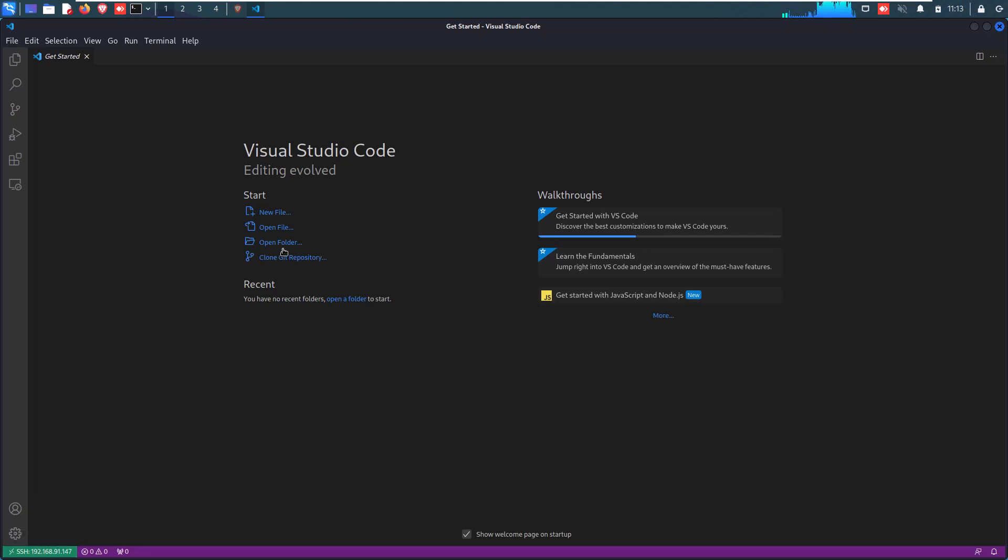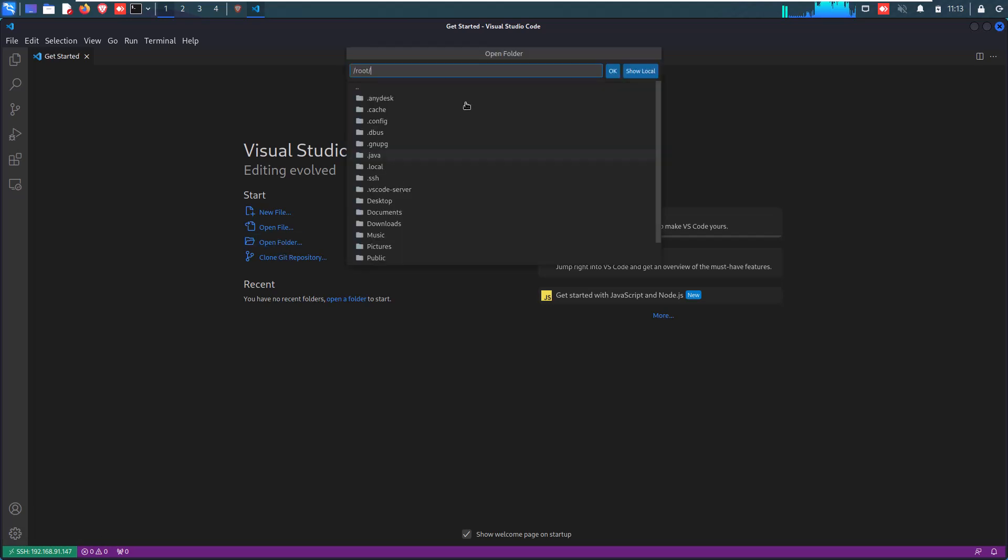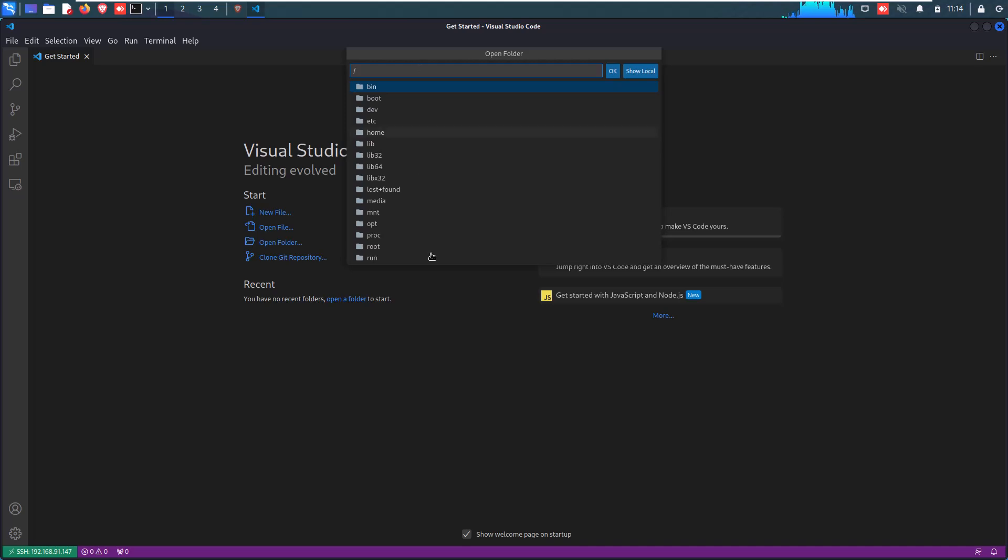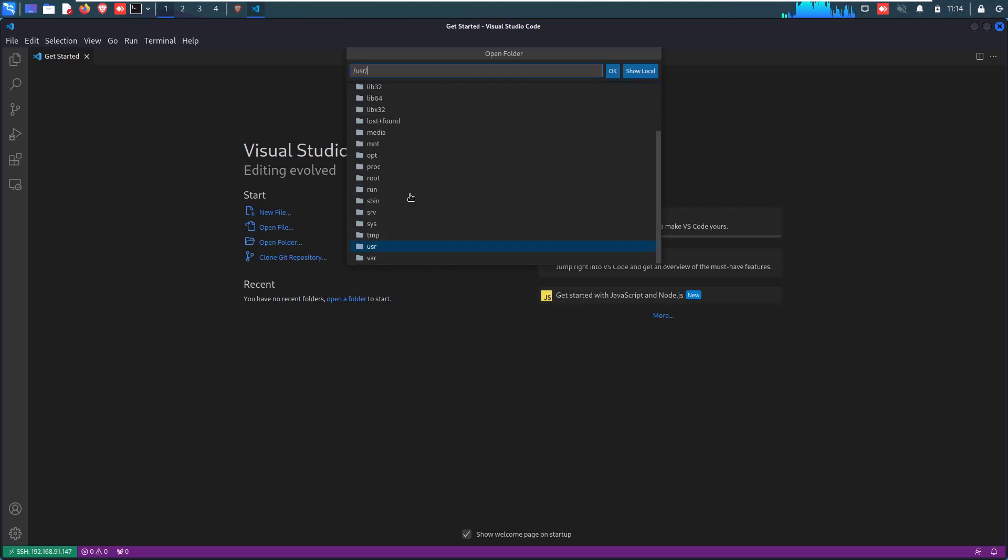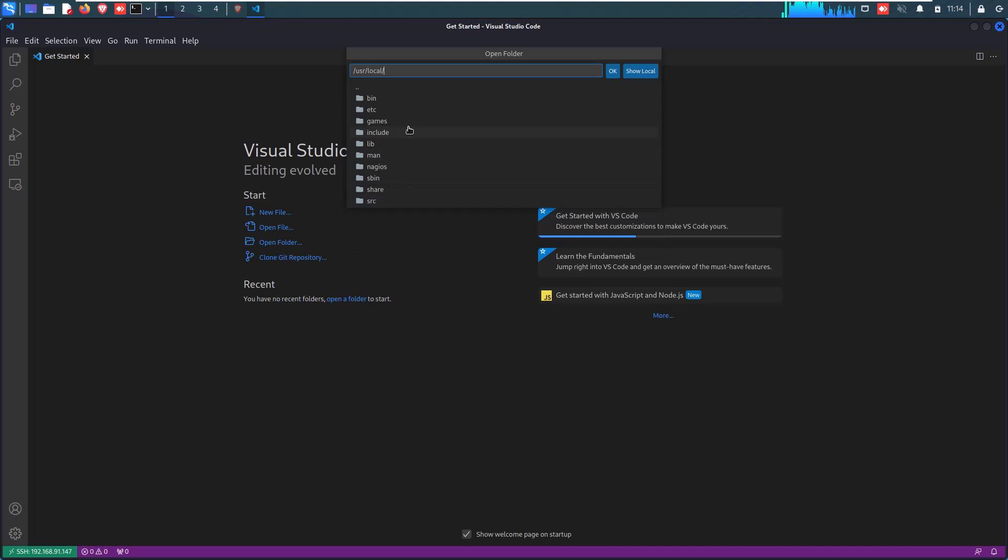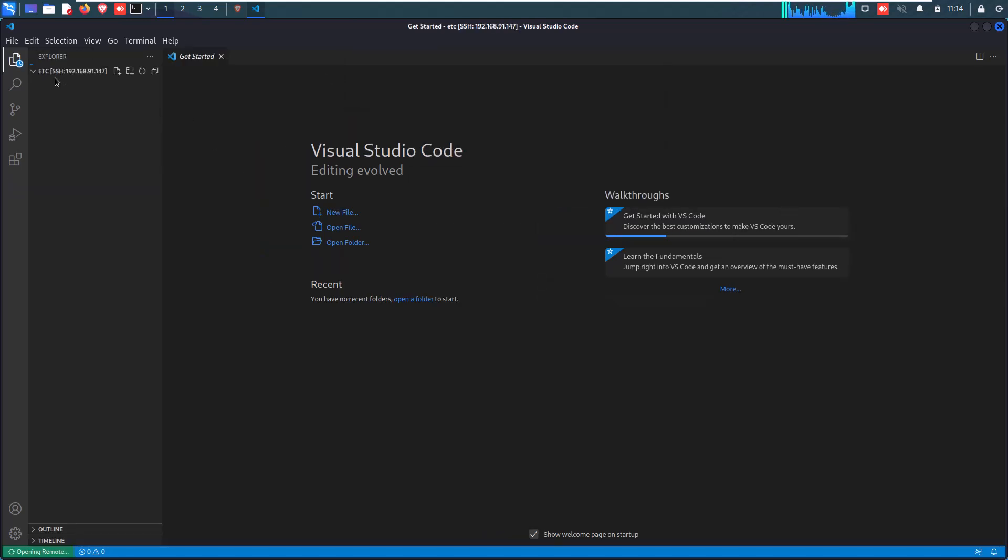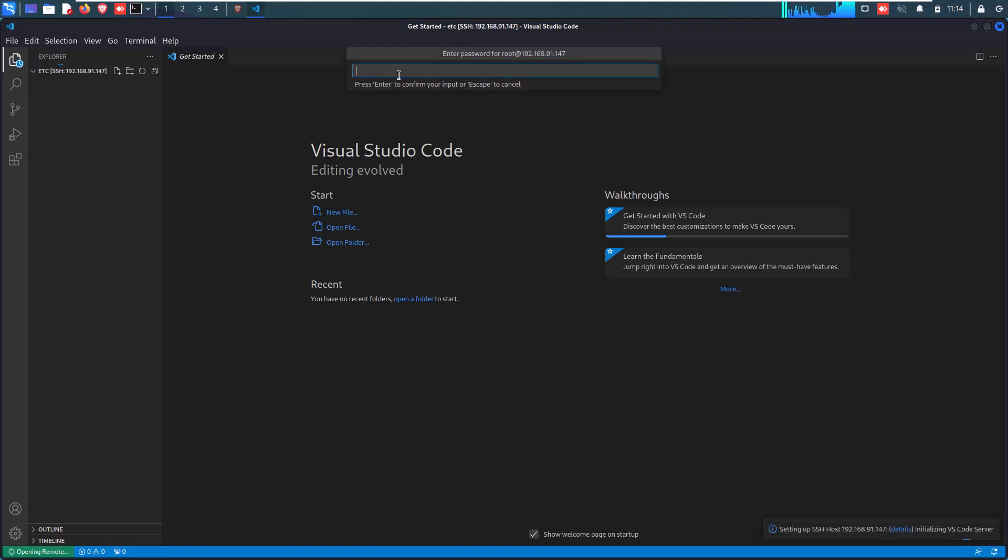Once your connection is established, now you can simply open any file and folder of your Linux machine. Now here I am going to open a folder where my Nagios server has been installed. So for that, click on Open Folder. And when folder location opens, select USR, then local, then Nagios, then etc, and then OK button to open this folder in your VS Code editor. Finally, we have completed our first task here.